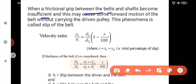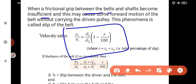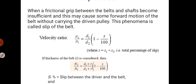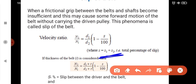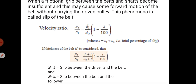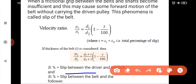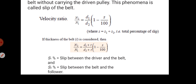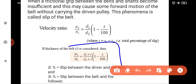The slip is expressed as a percentage. N2 by N1 equals (D1 by D2) into (1 - S/100), where S is the total percentage of slip. S equals S1 plus S2, where S1 is the slip between the driver and the belt, and S2 is the slip between the belt and the follower. Considering belt thickness: N2 by N1 equals (D1 + t) by (D2 + t) into (1 - S/100).